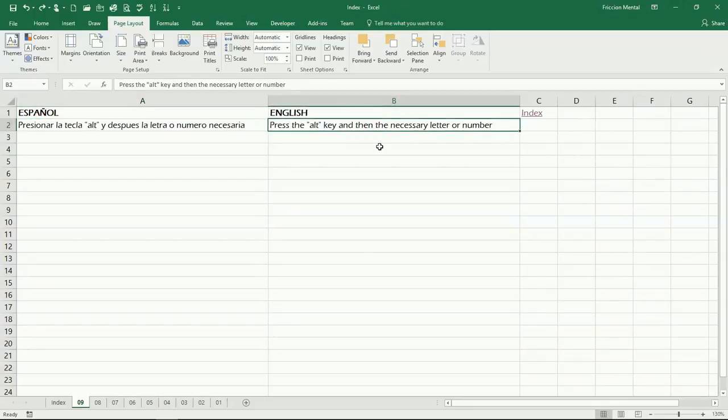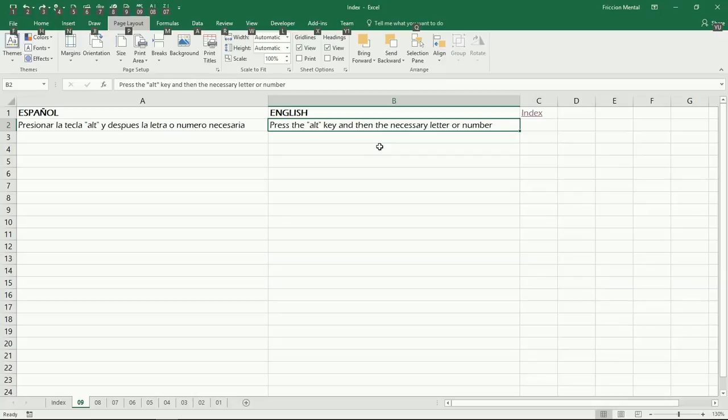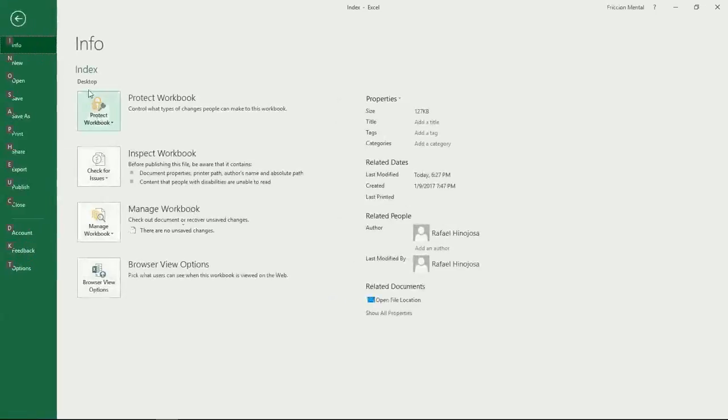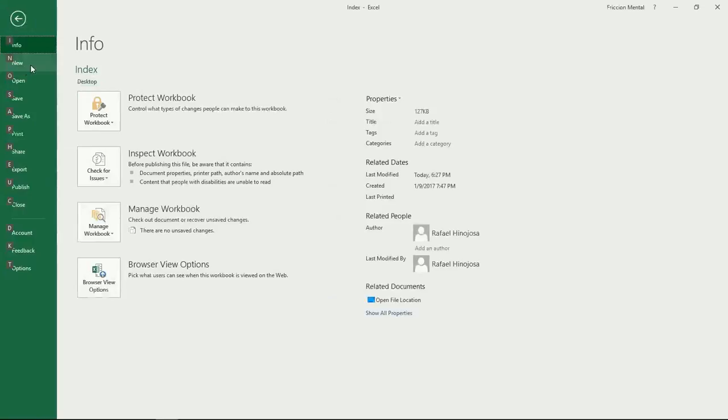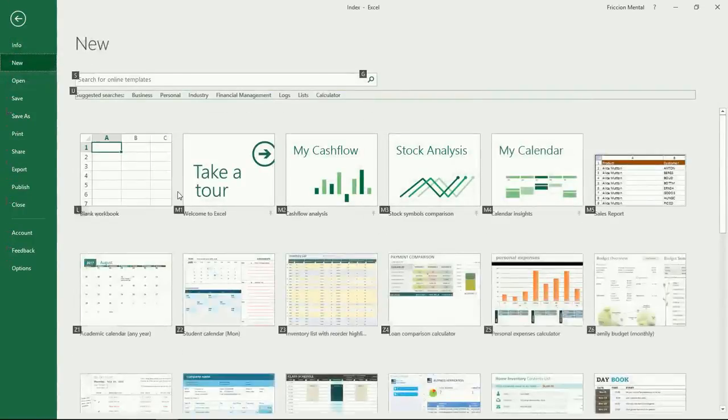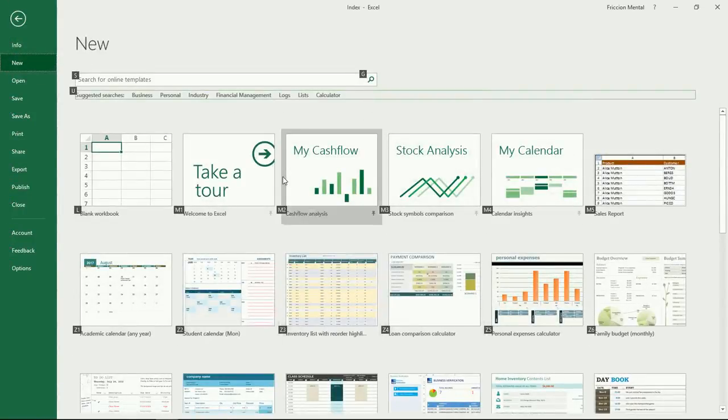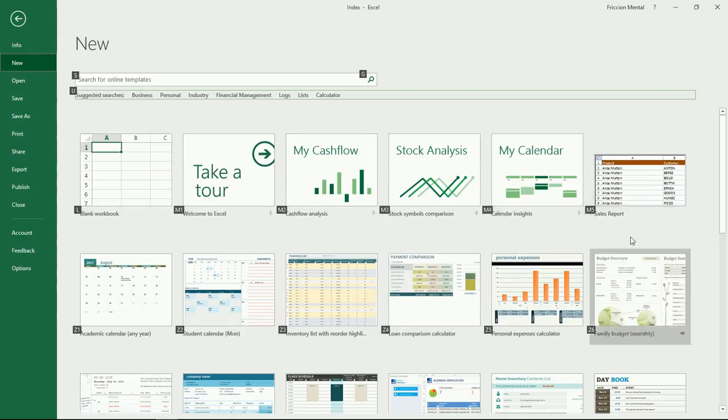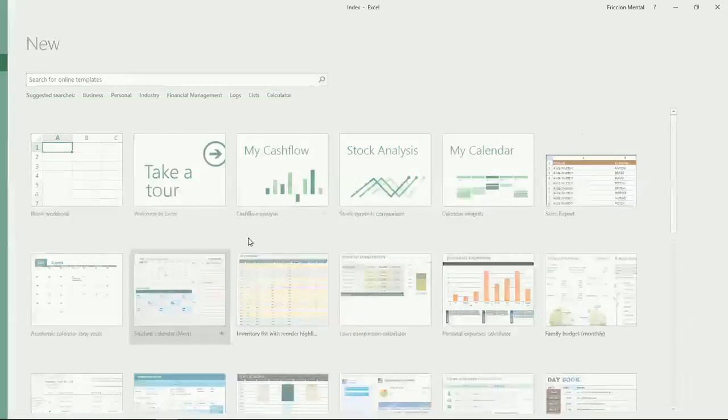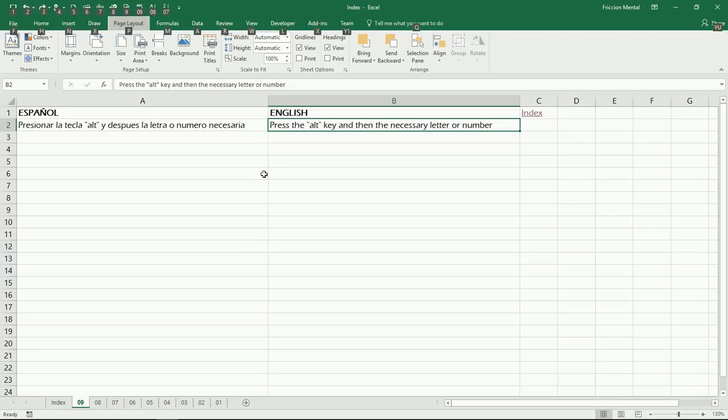It's pretty simple. The only thing you need to do is press the Alt key on your keyboard. I'm going to do it right now. As you can see, I got these numbers and letters added. For example, if I want to go to the backstage, I can press the F key. Then I want to open a new one, so I can press N, and then I can select a blank workbook or a template, whatever I want. I'm going to press Escape twice to go back to the worksheet.